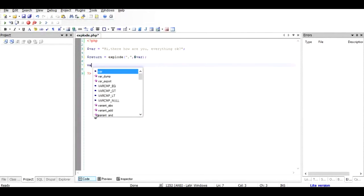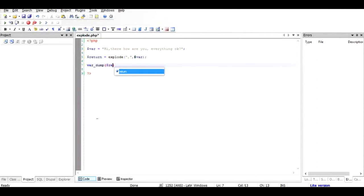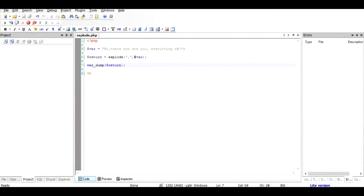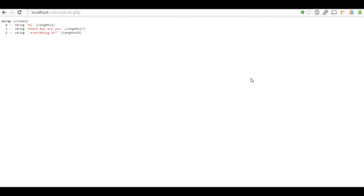And then once we get this value, we're going to do a var_dump and check out what value we have received. So once I save it and then I run this file in the browser, you can see now this string is divided into three parts.